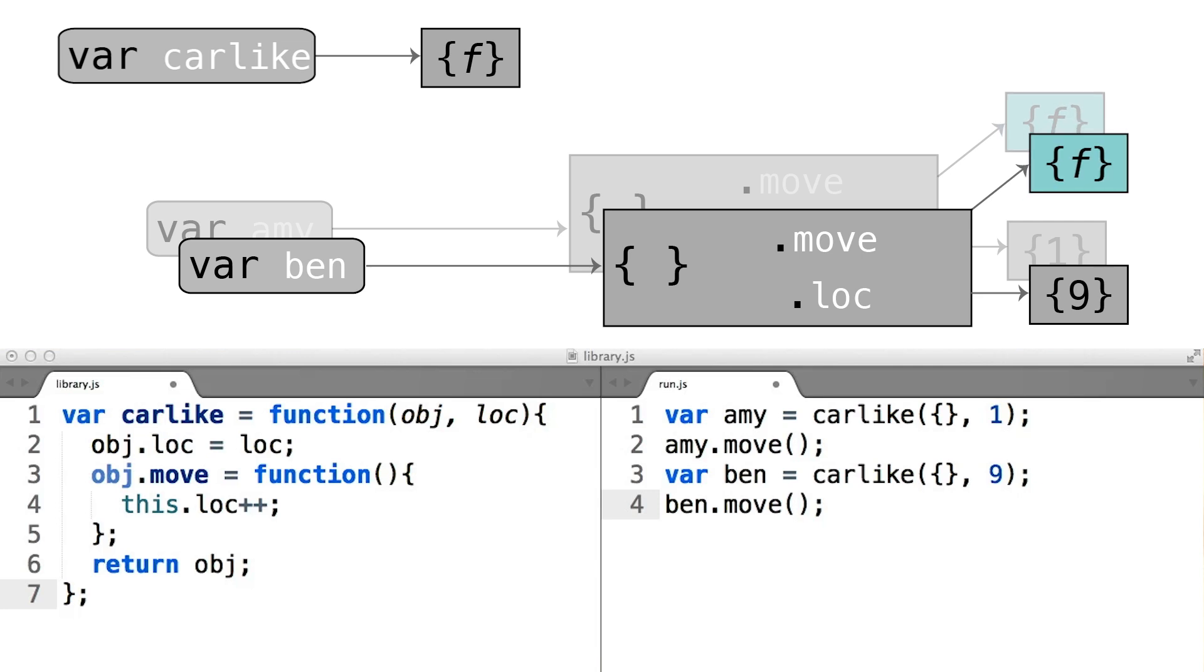This is a high price to pay for the simplicity of having all of your code show up at the same level of indentation inside the body of the carlike function.